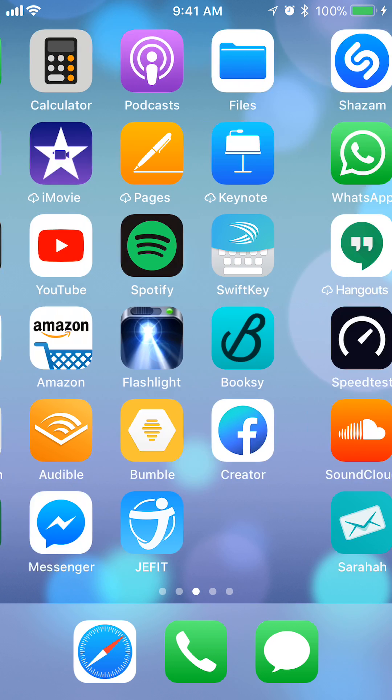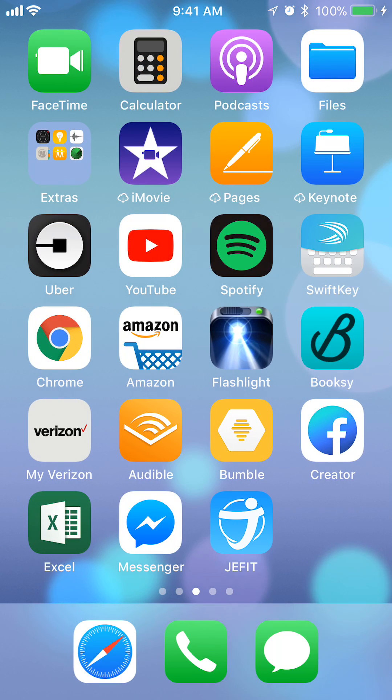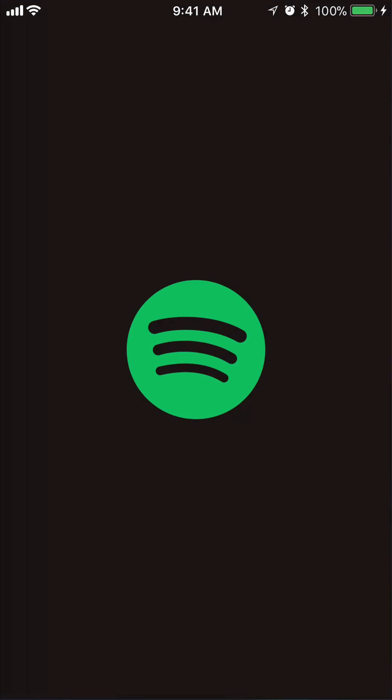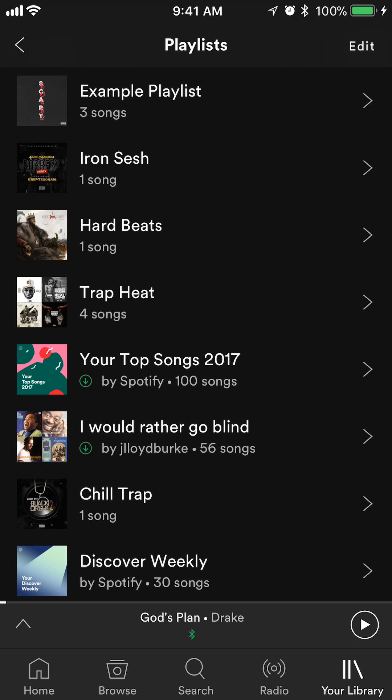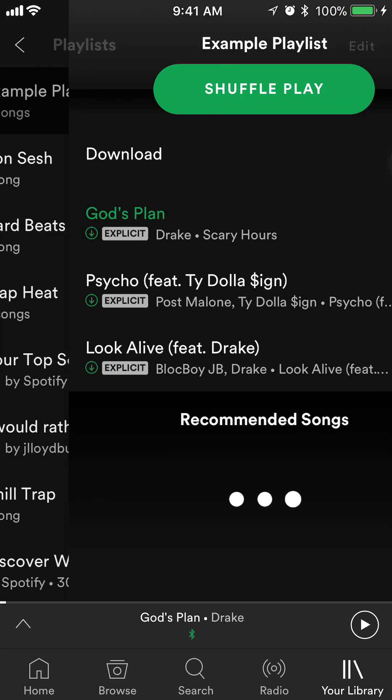Let's begin. First, we'll open up Spotify — there it is. Once you have Spotify open, go to the album or playlist that you like to play on repeat. I'll use one of my example playlists.